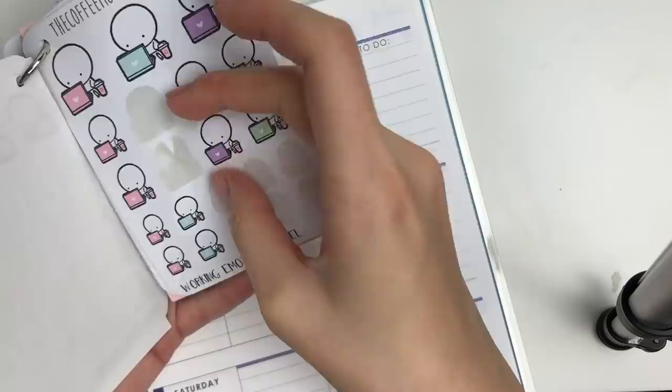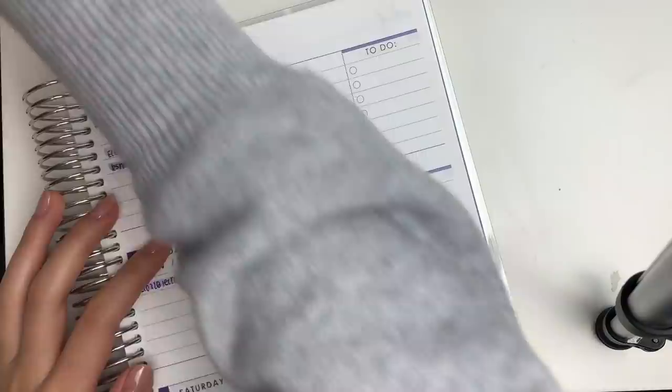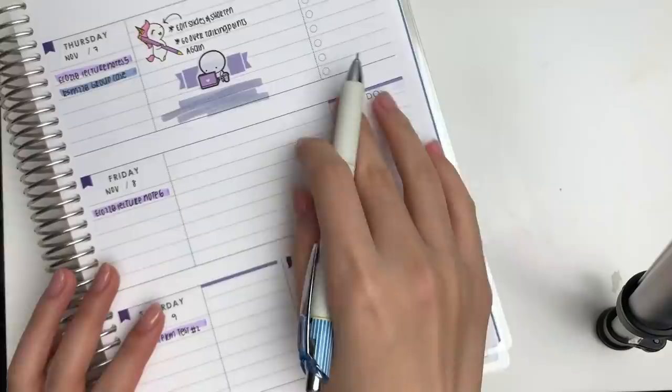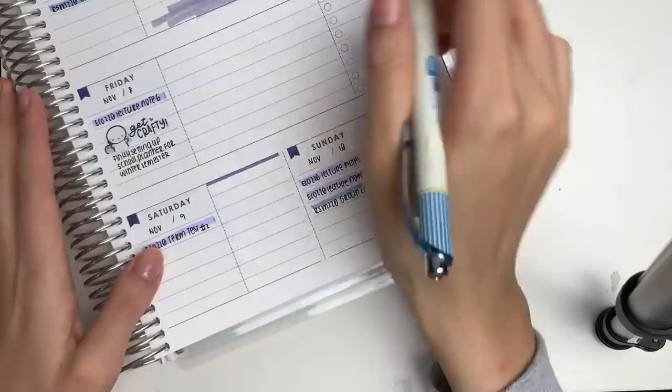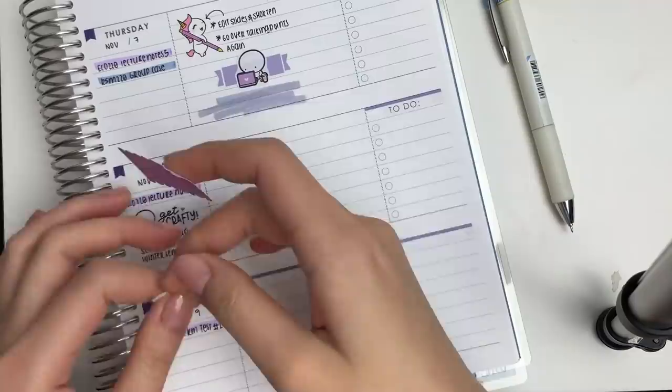And I wanted to use my Tombow dual brush pen to make a little backdrop, so I just did a huge scribble, and I'm going to let that dry before I write on top of that. And then, moving on to Friday, I put down this Get Crafty sticker from my shop to mark in that I wanted to finish setting up my school planner for the winter semester, and I'm definitely going to do a setup video and a flip through later on.